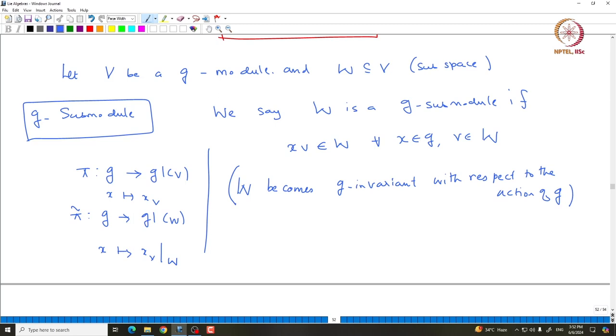It is easy to see that if W is a submodule, then π̃ given by x goes to x_V restricted to W gives you a representation of G acting on W. Sometimes we also call W a sub-representation of V. Representation and modules will be used interchangeably throughout this course.